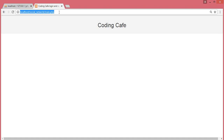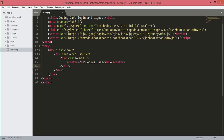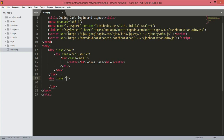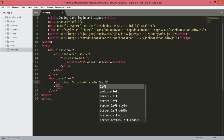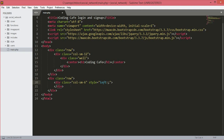Here is our header for our social network. After this div we will open another div with class 'row'. Inside that row, another div with class 'col-sm-6'. We will also add some inline style to move this div to the left side, using a margin of 0.5 percent.